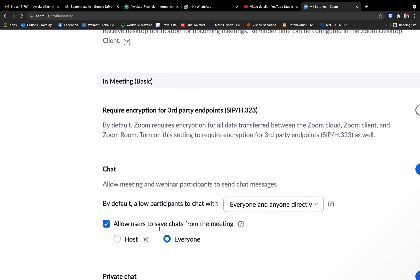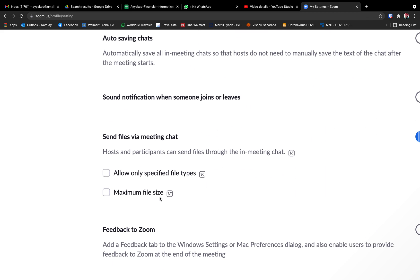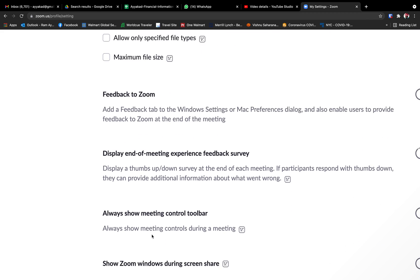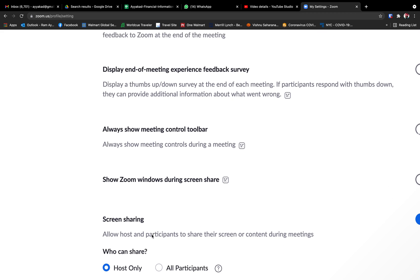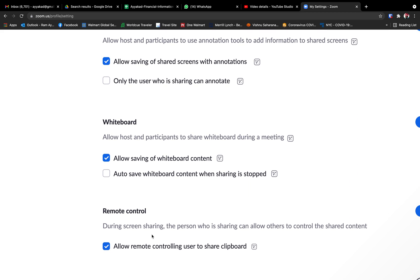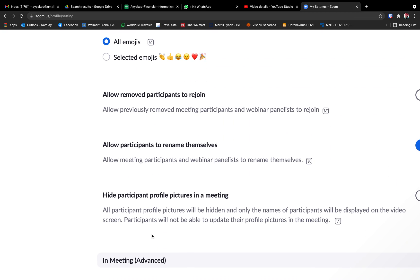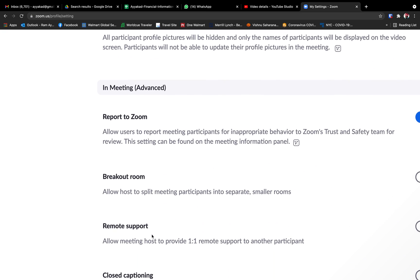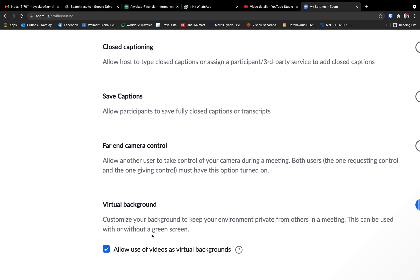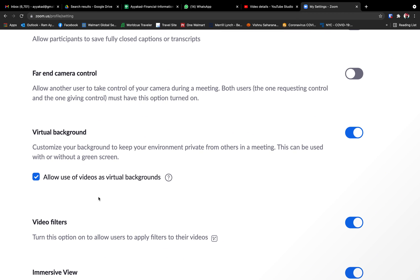Keep going down past chat, saving, feedback on zoom, always meeting, sharing screen, host, authentication, whiteboard, remote control. You keep going down and at one point you should see virtual background here. It will soon come — so here, virtual background allows... make sure that this virtual background toggle is blue here.